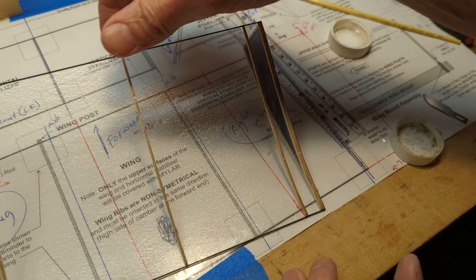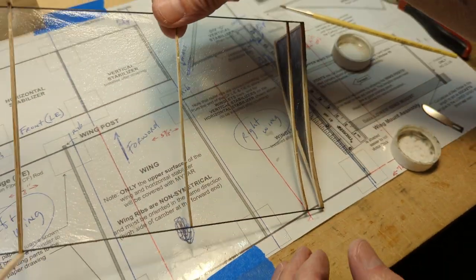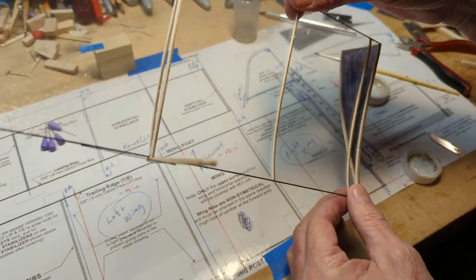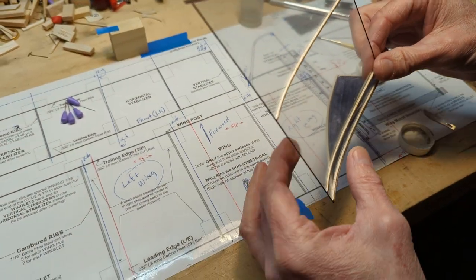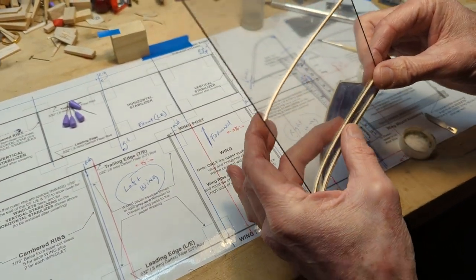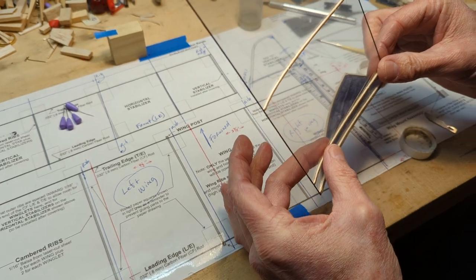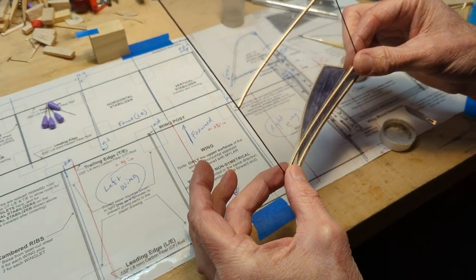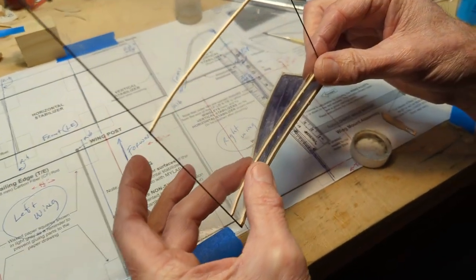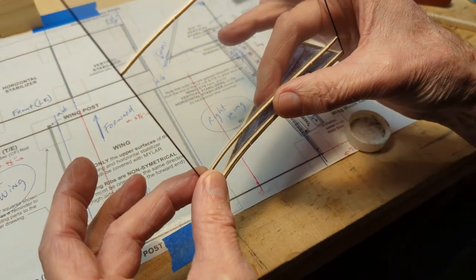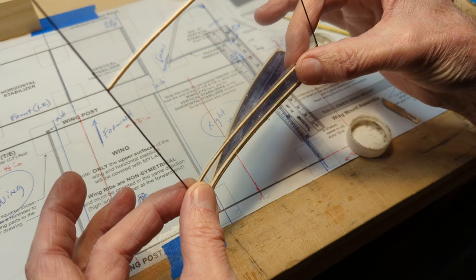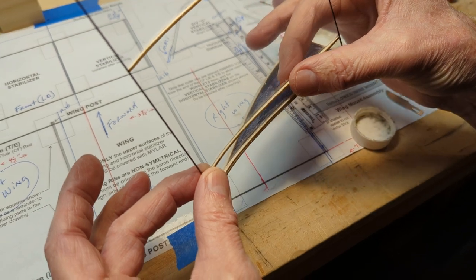Then I'm going to pick up the wing and just kind of press along the rib to make sure the covering is bonded to that rib.